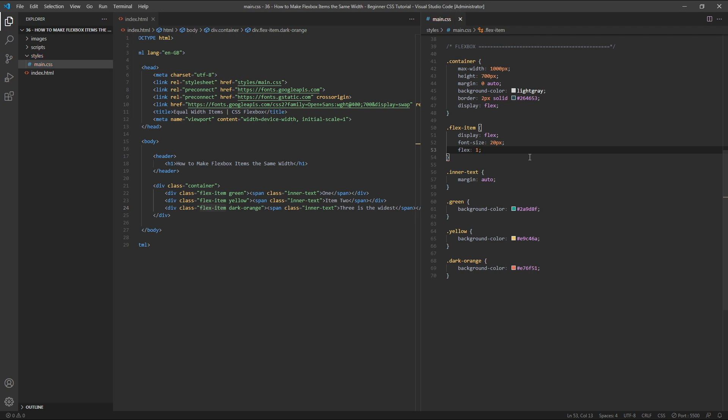When providing a single unitless value, such as 1, we're only supplying the flexgrow value. So in other words, this is setting flexgrow to 1, which is just like we did in the previous example.